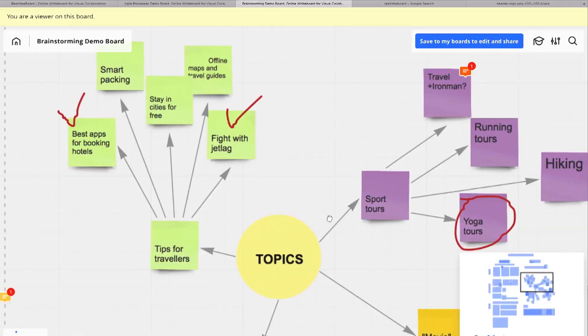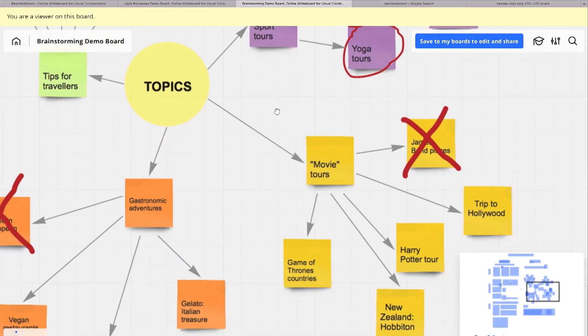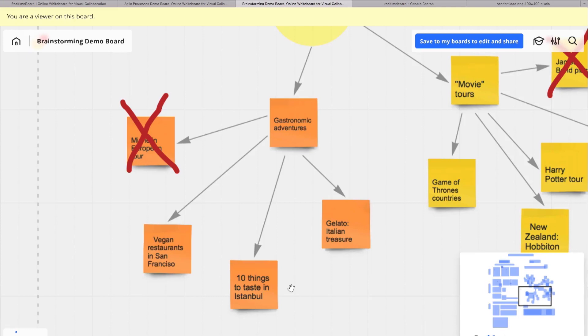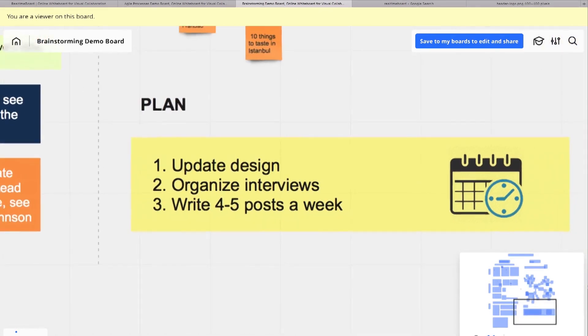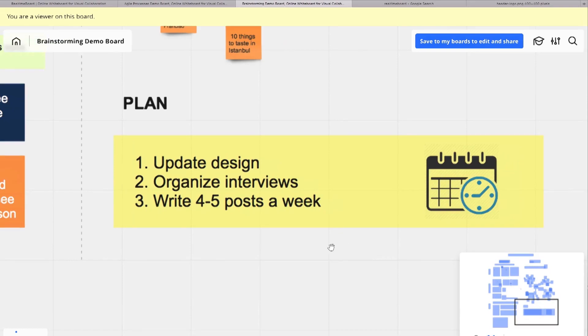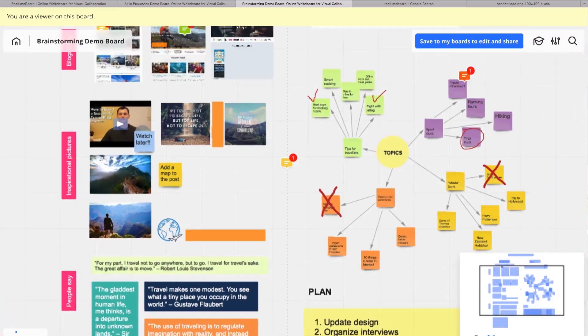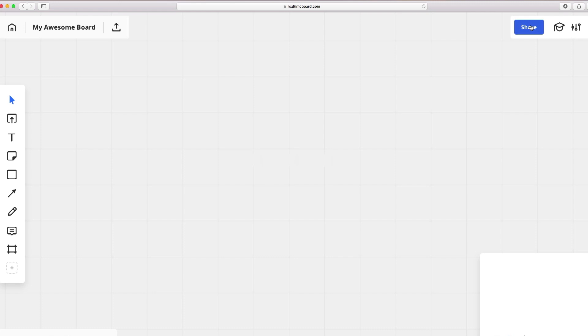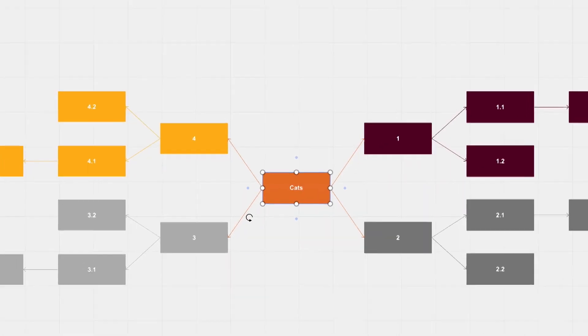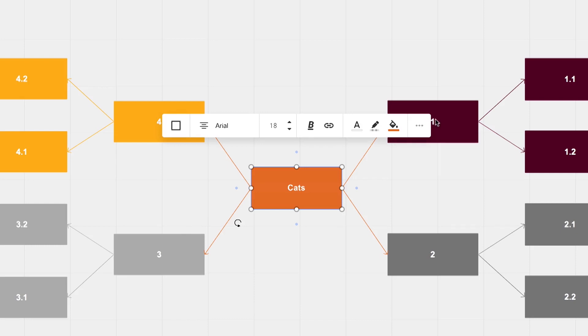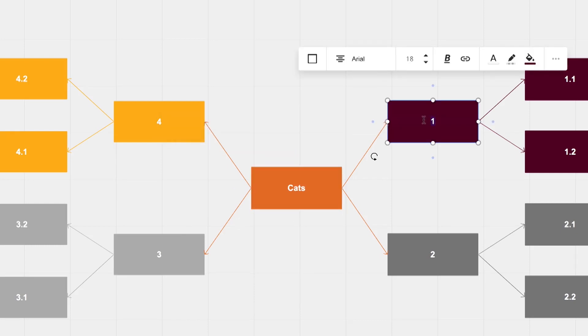With Realtime Board, all of these limitations are gone. Each board is a blank infinite space where you can work on any task in ideation, design, business strategy — you name it. And if you start running low on space, just zoom out or create a whole new board. Your boards are with you wherever you are, and you can access them from any of your devices at any time. You can share your board with anyone for online collaboration.